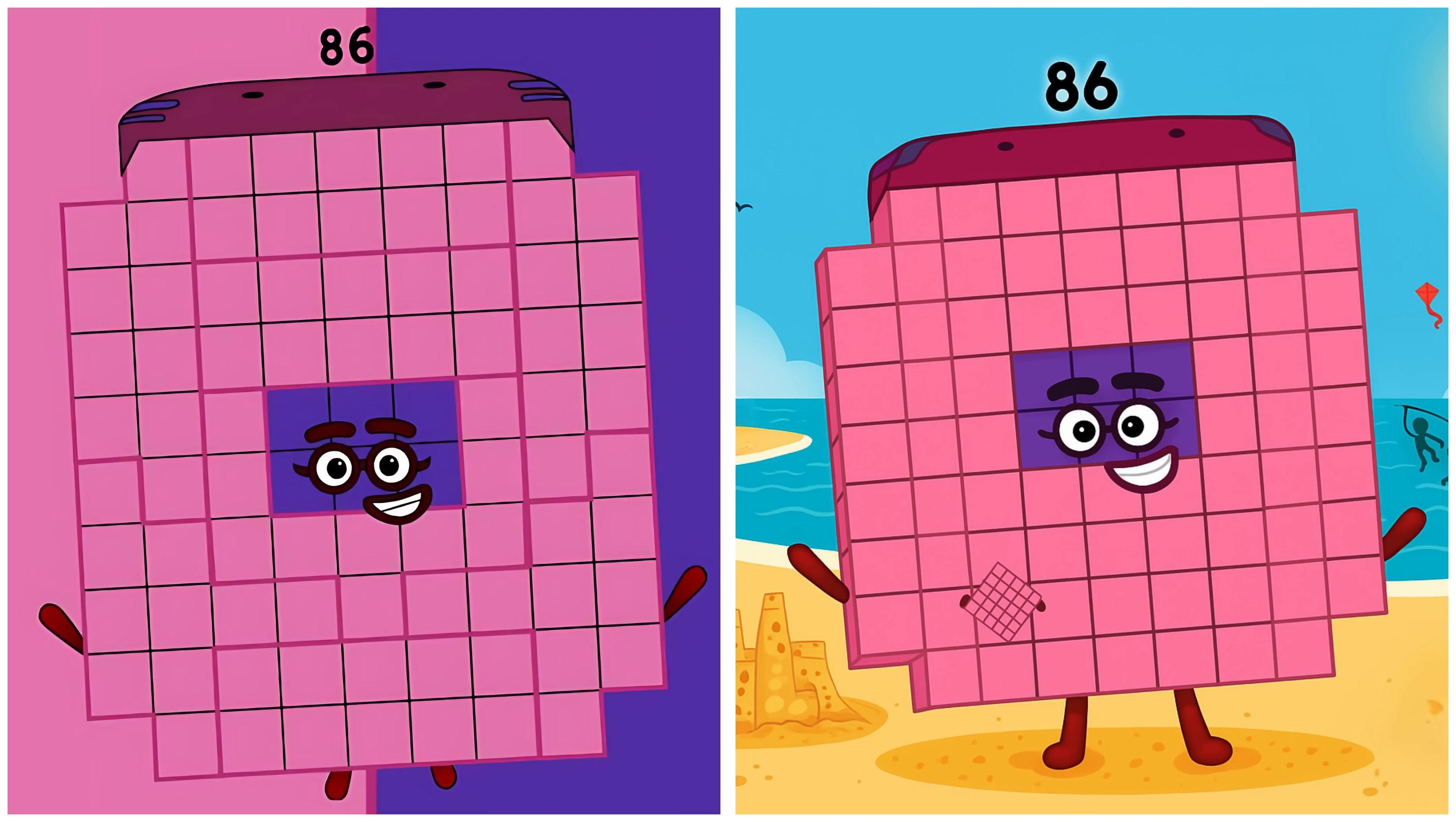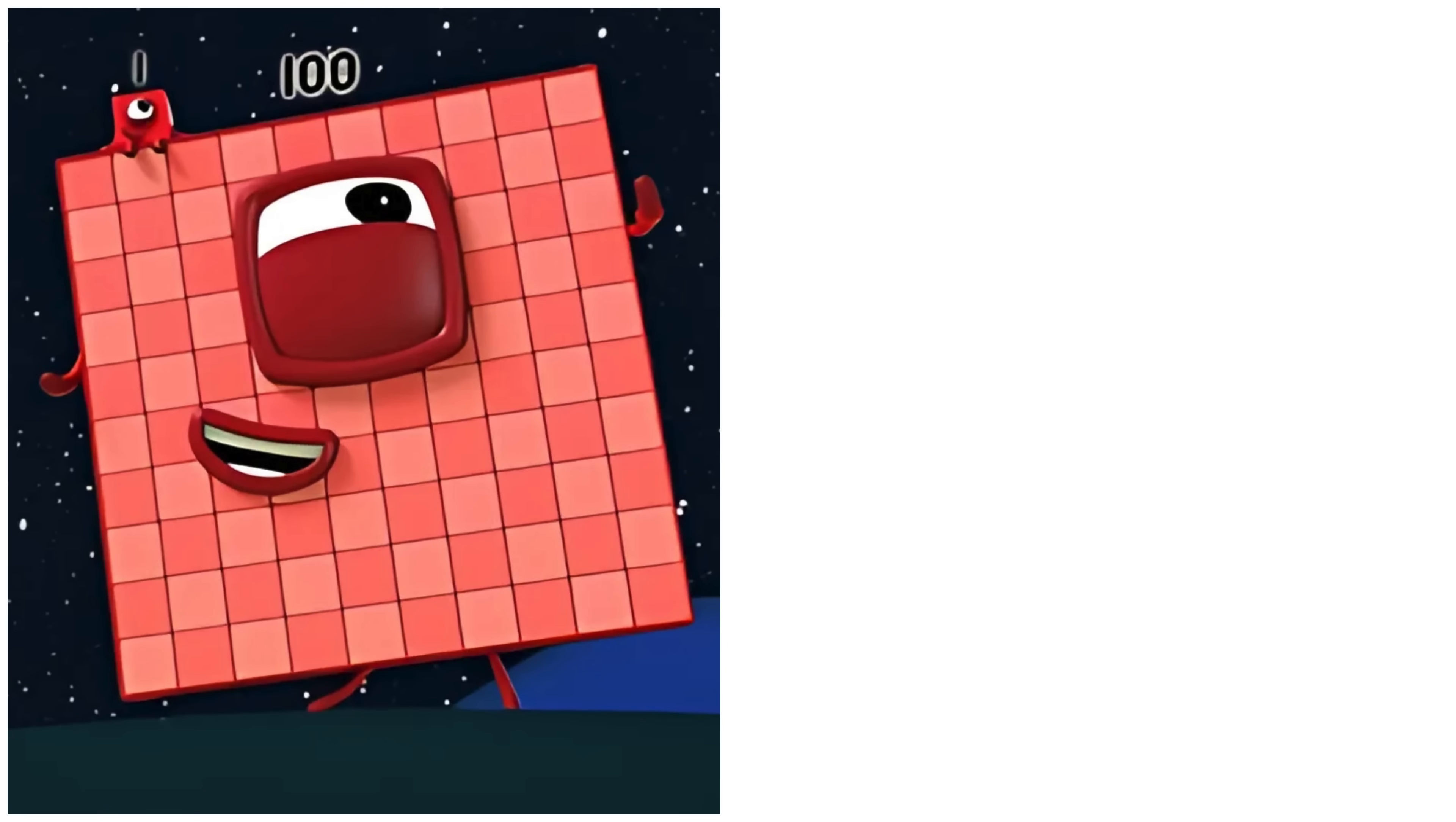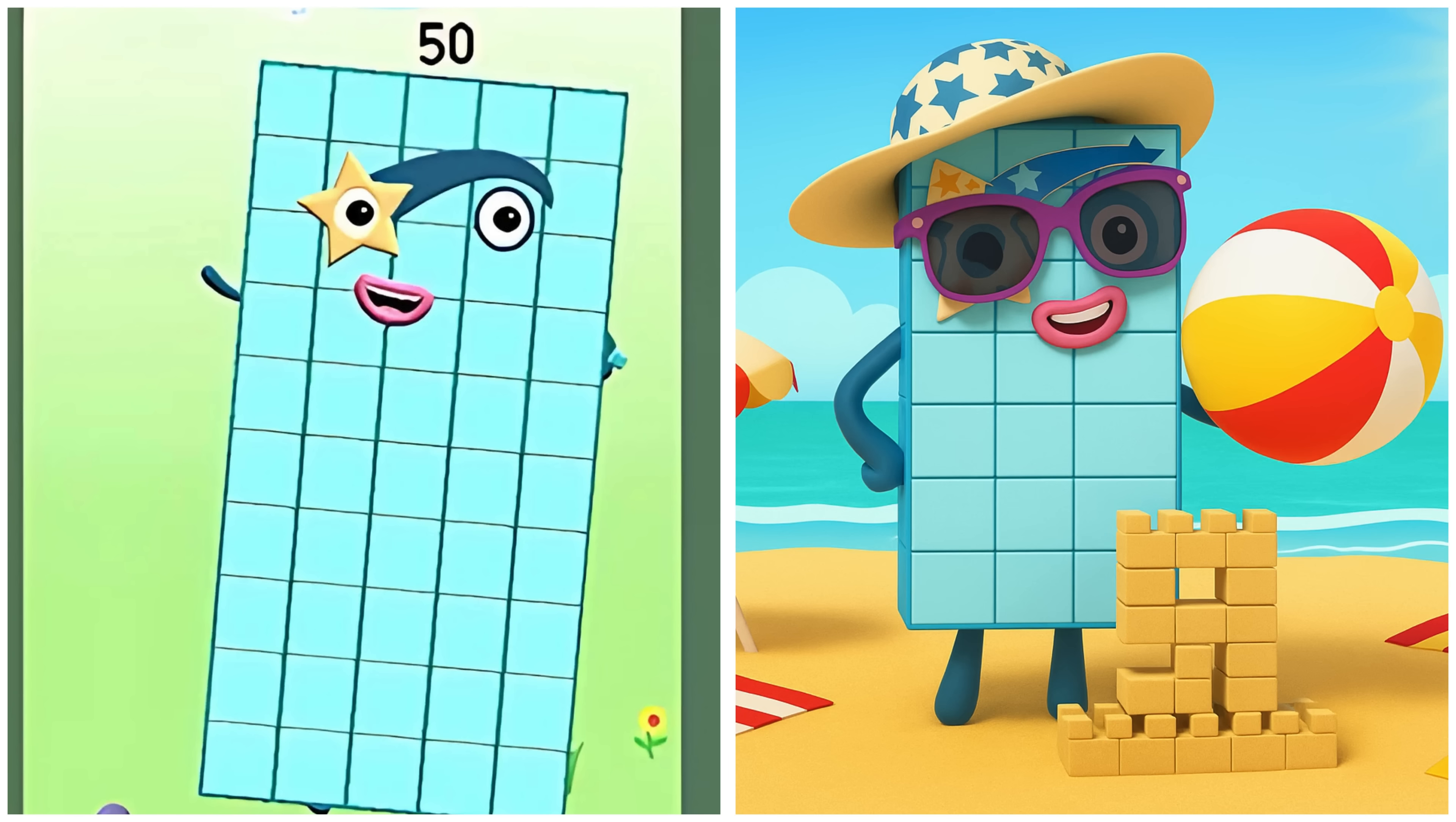Hundred. Hundred's enjoying the beach today. Fifty. Fifty's spending time at the beach.